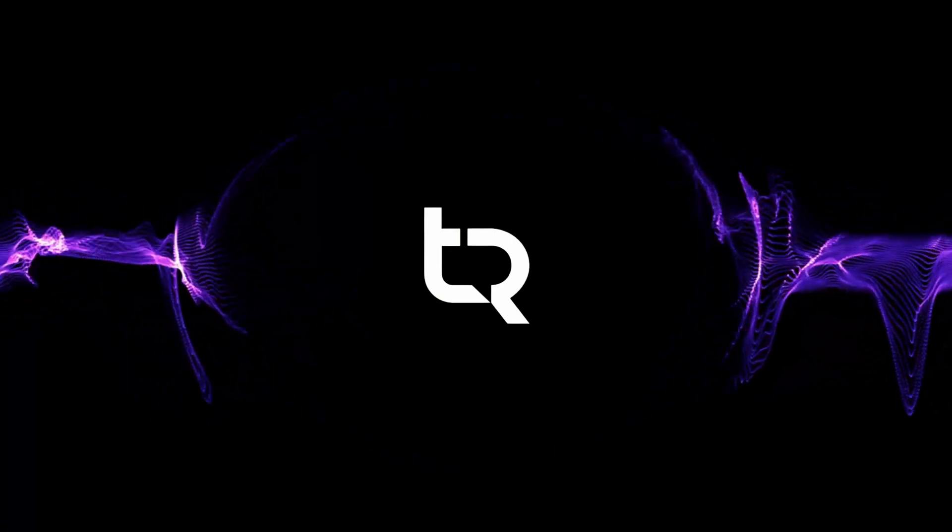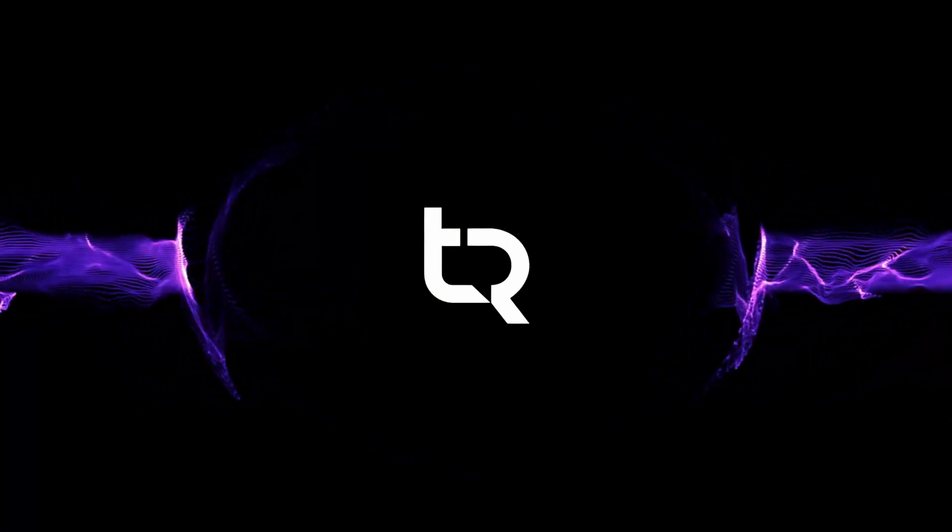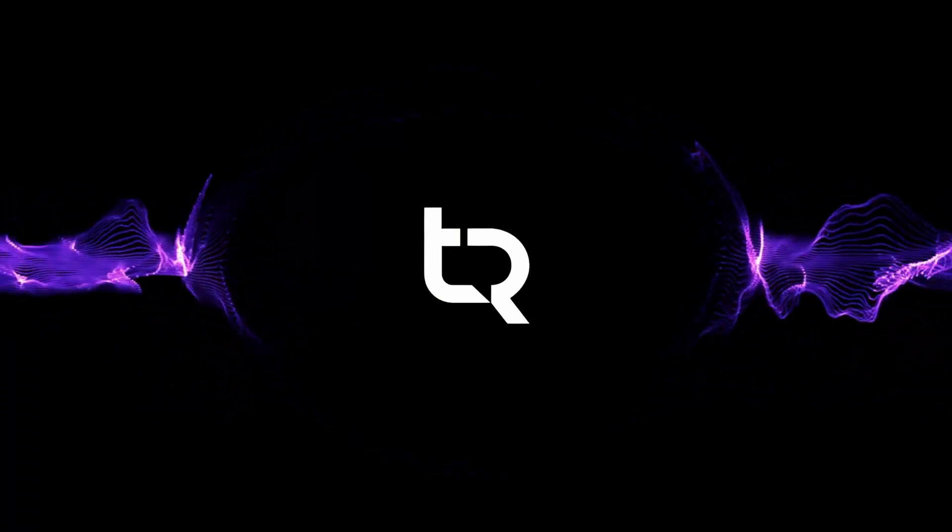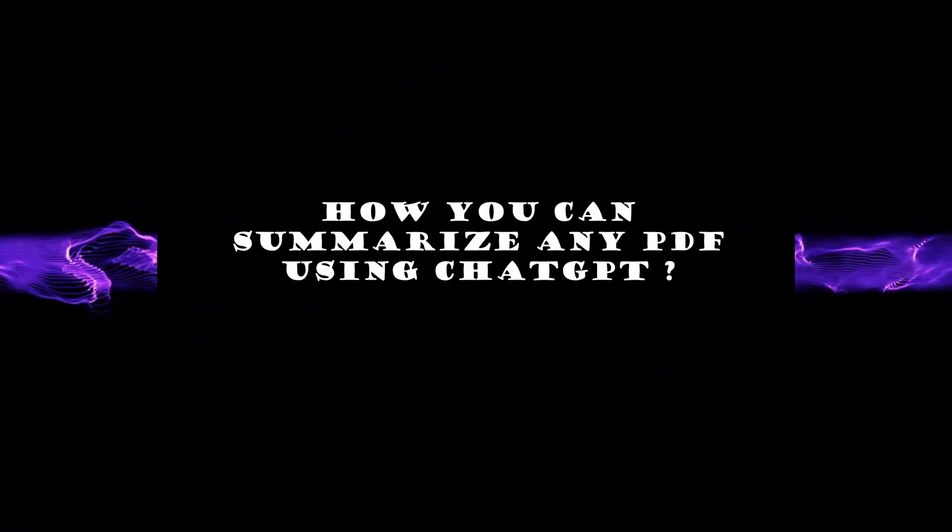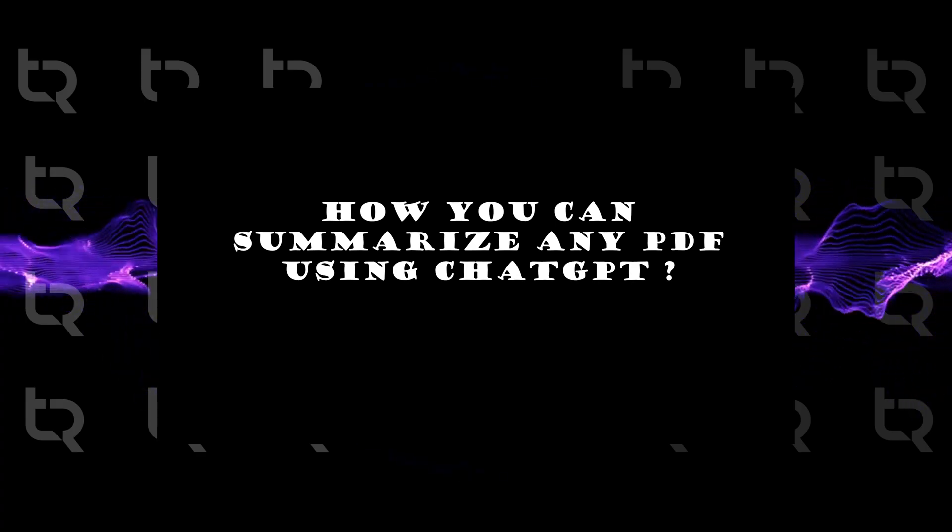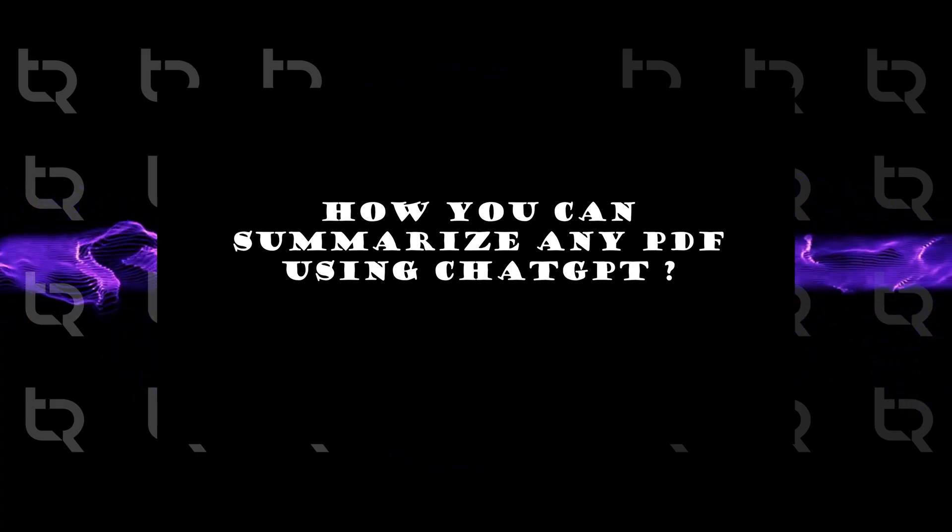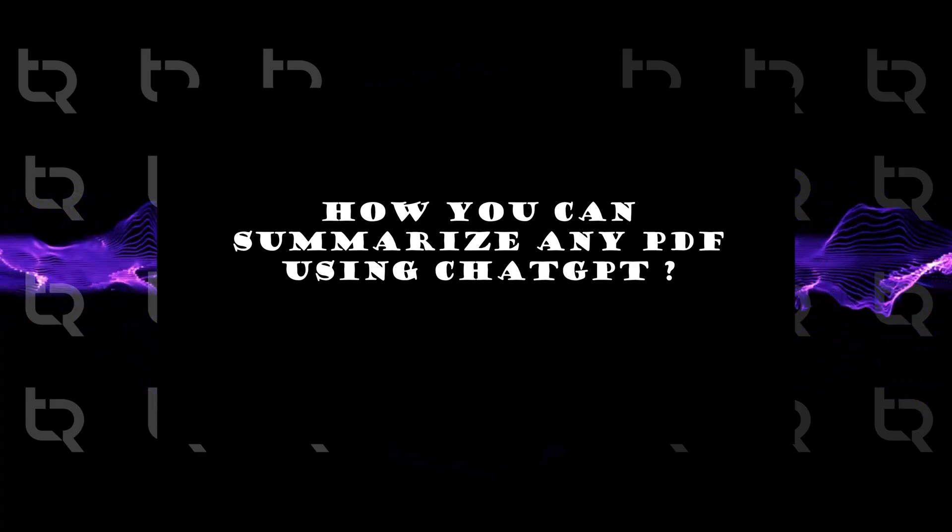Hey guys, welcome back. In today's video we are going to learn how we can summarize any PDF document using ChatGPT.